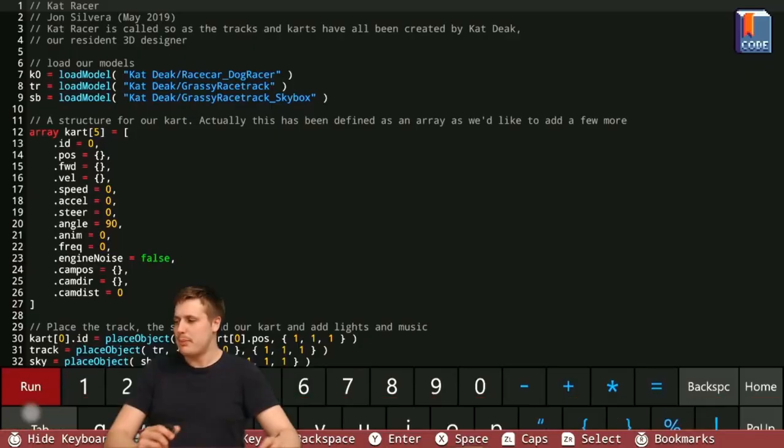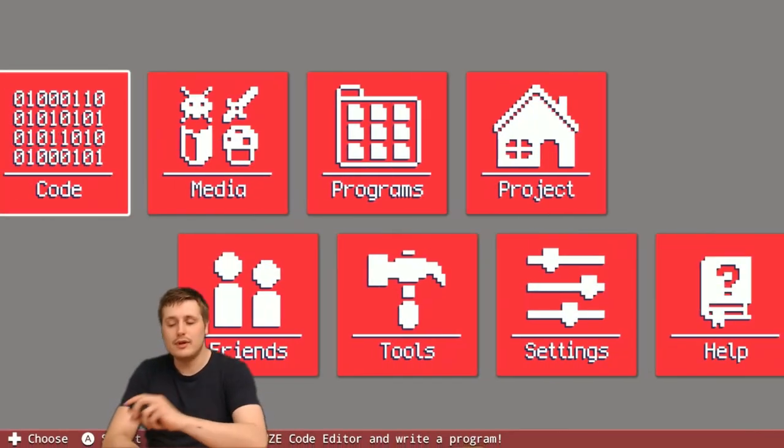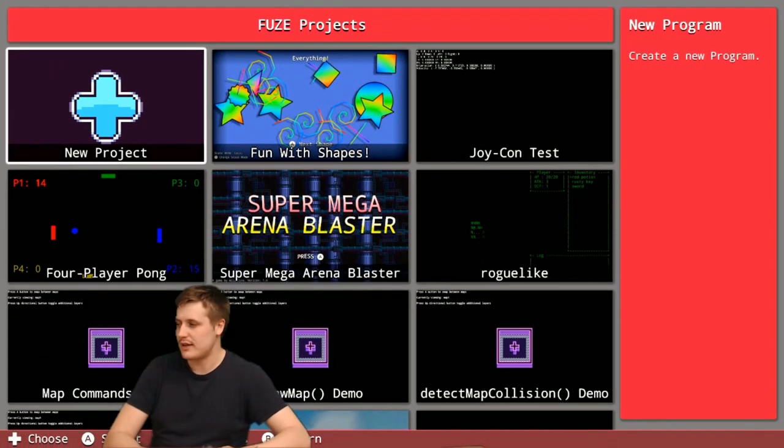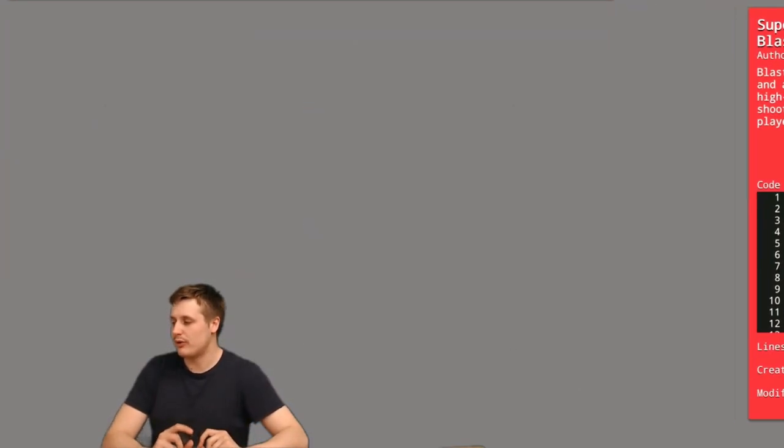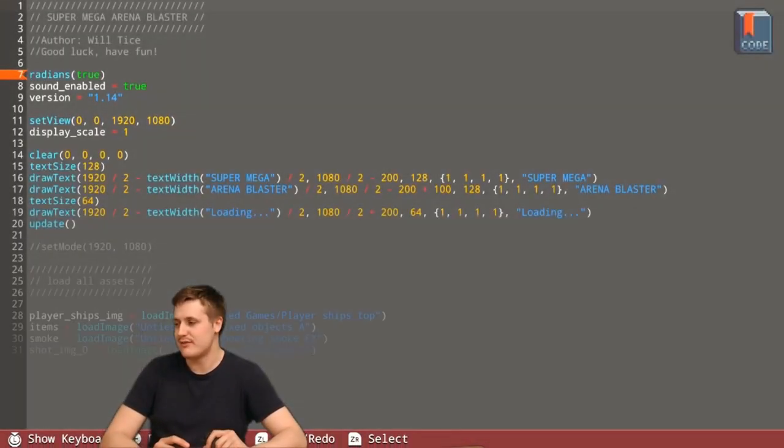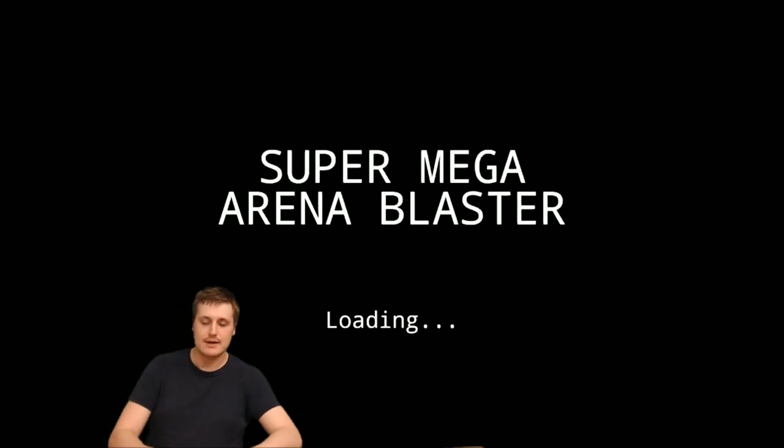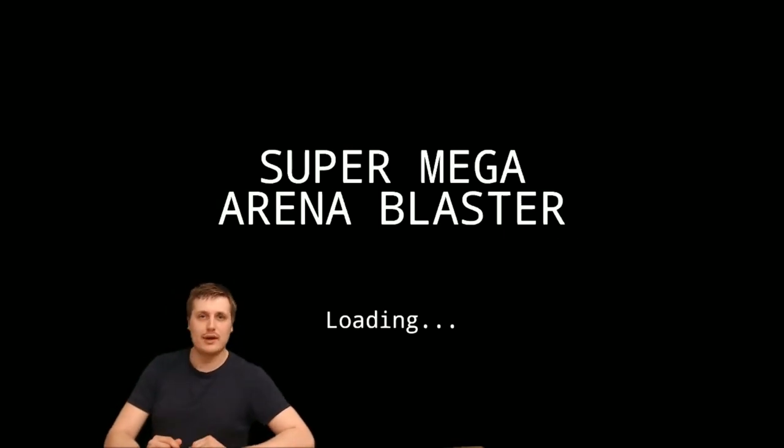But perhaps racing games aren't your thing. Perhaps you like the idea of a more sci-fi, pixel art shooting game. Well, I've got just the demo for you. This one is another one of my favorites. It's called Super Mega Arena Blaster, which is difficult to say, but is an awesome name.